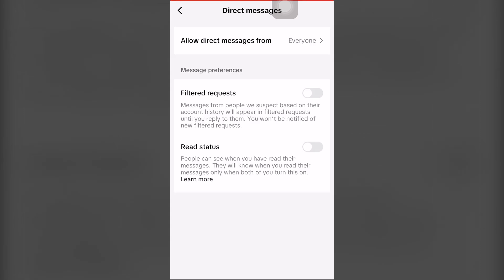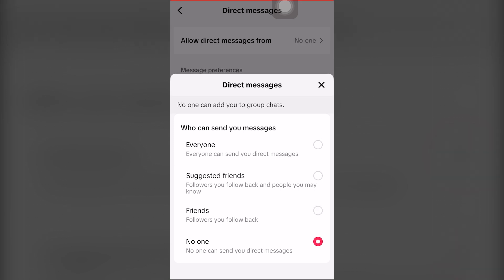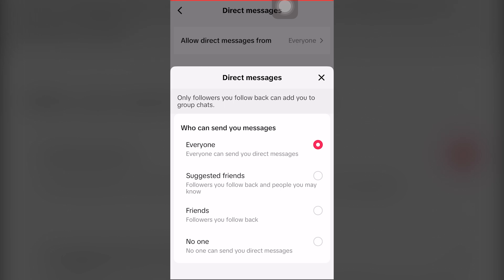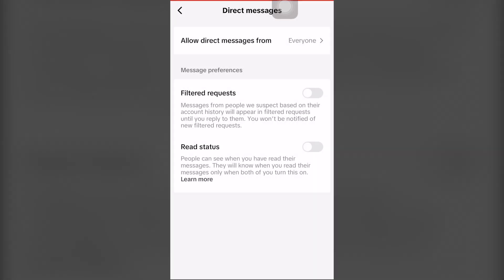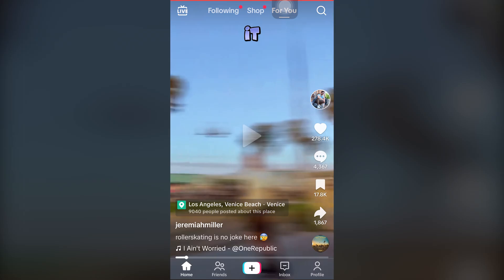As you can see, you can click the first option which says 'Allow direct messages from.' Currently it's set to Everyone, but it can also be set to Suggested, Friends of Friends, or No One. If you have this set to No One, the direct message option may not show up on iPhone in TikTok. You may want to click Everyone. This may or may not work — go back and see if you can now direct message someone.